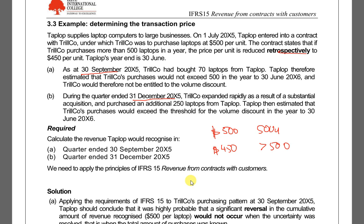With two performance obligations, we determine the price — whether it's 450 or 500 — and then we allocate it. The allocation is based on the standalone price of each obligation in proportion. After allocating, we recognize revenue: for example, a handphone delivered is recognized immediately at point in time, while the data plan is recognized over two years.